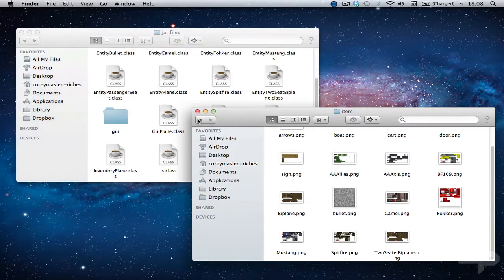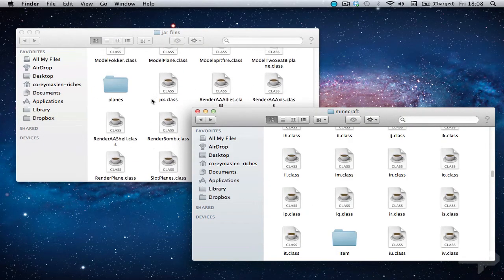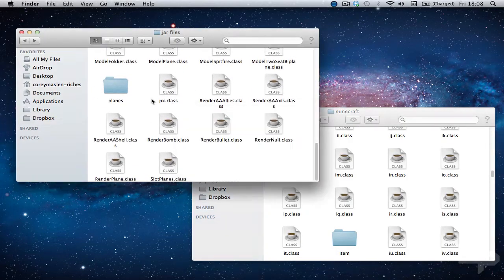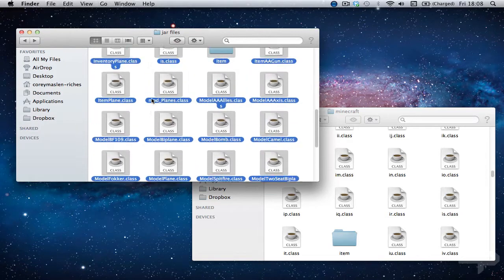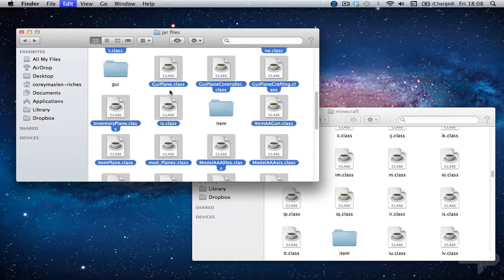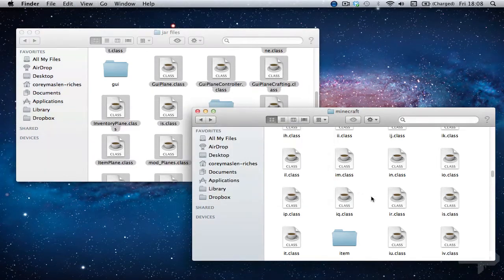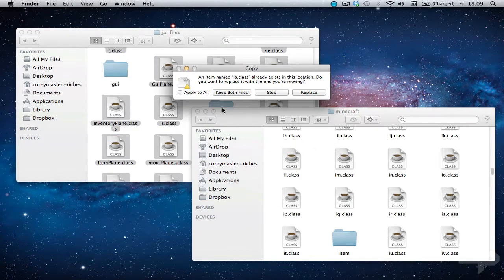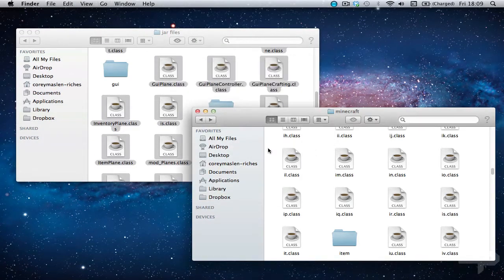And now for the easiest bit. Just do command A. Shift click item and GUI. Command C. Command V. Apply to all. Replace.